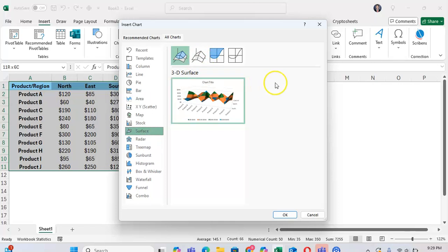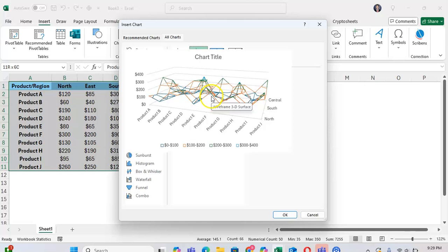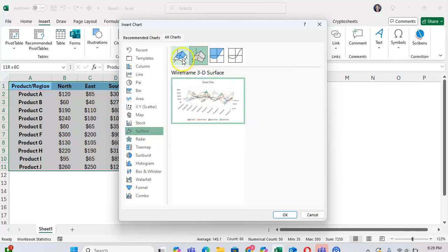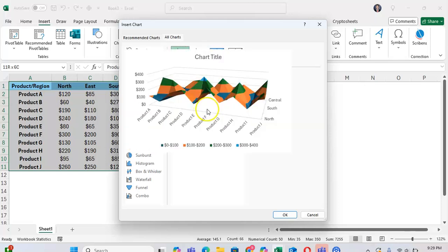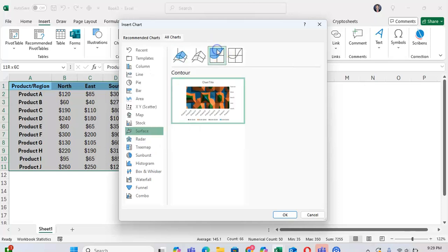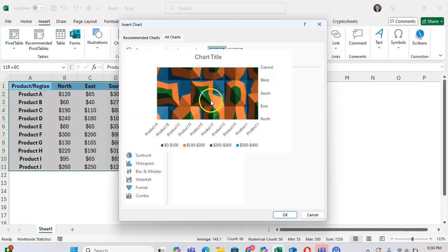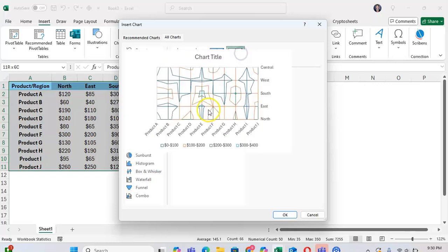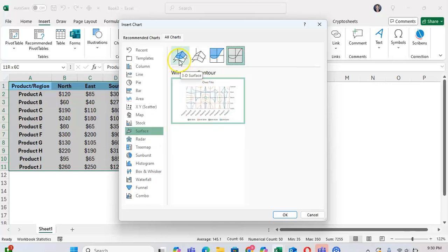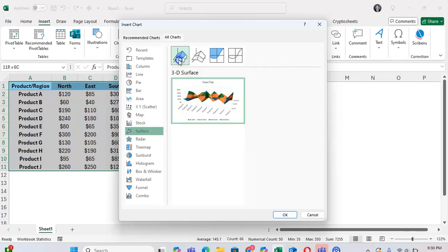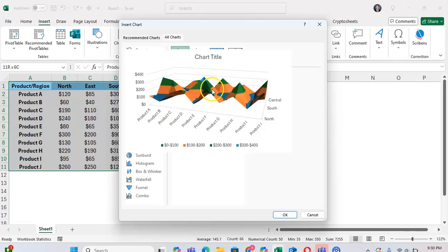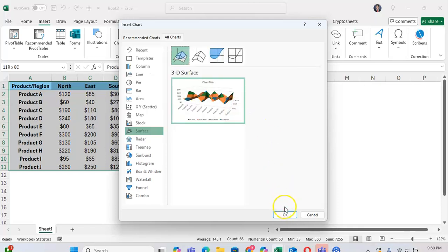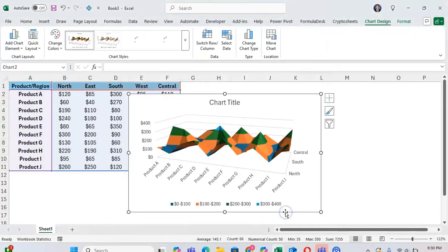As you can see, there are a few different options for a surface chart. One with just an outline, one that's filled, and a couple other ones. One showing the top of the surface chart, and one showing the top topographically. I'm going to click on this basic 3D surface chart and click OK.